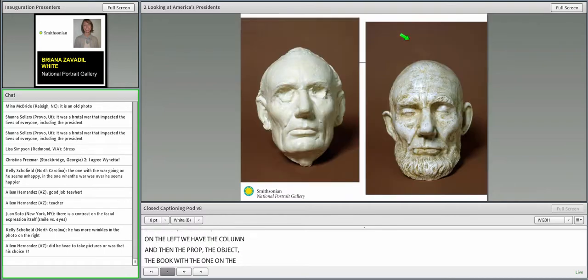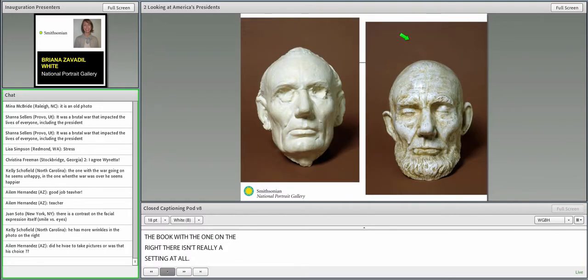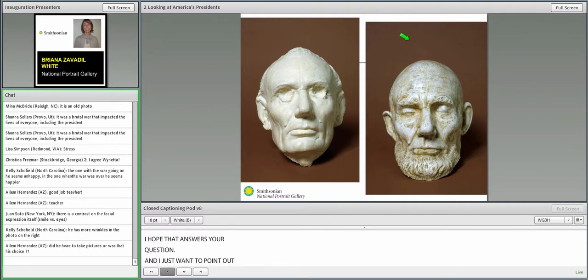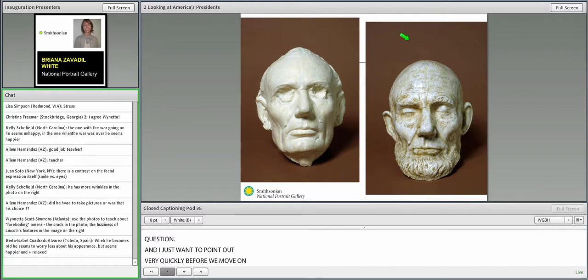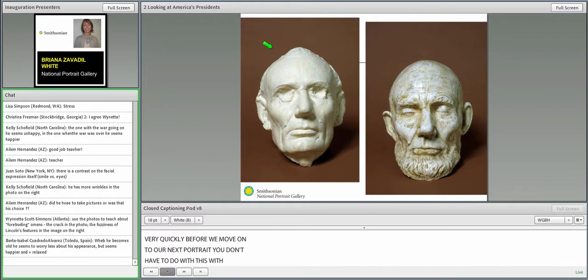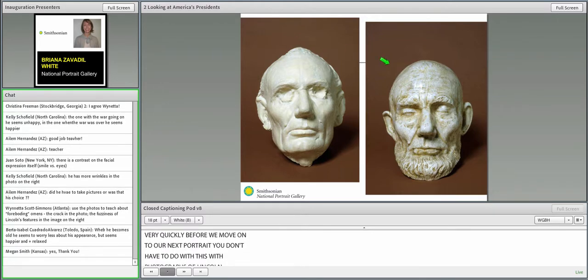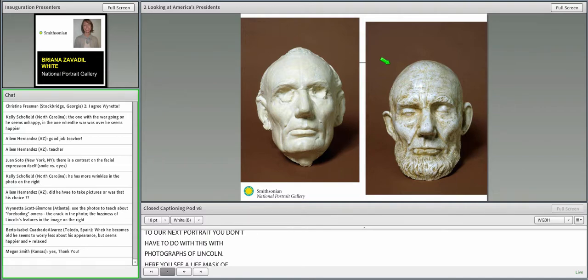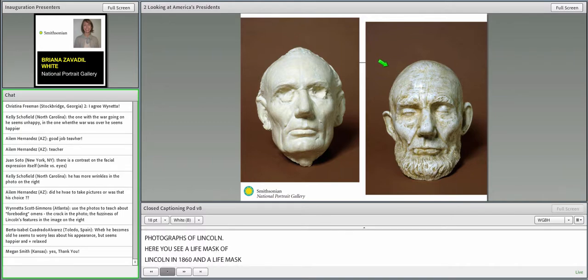I want to point out very quickly before we move on to our next portrait, you don't have to do this with photographs of Lincoln. Here you see a life mask of Lincoln in 1860 and then a life mask of Lincoln in 1865. The idea is the same. Look at Lincoln before the Civil War and look at Lincoln at the end of the Civil War.